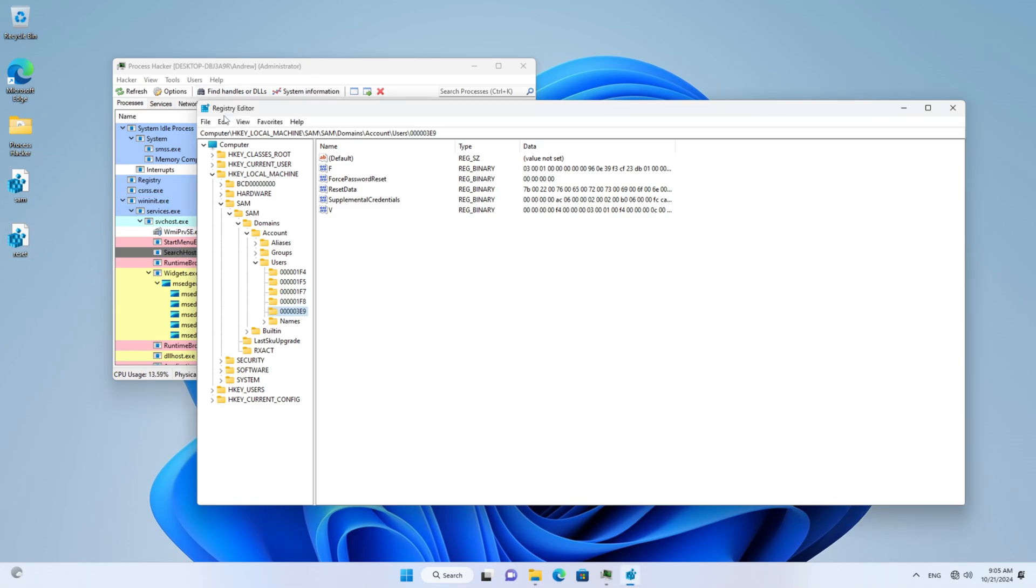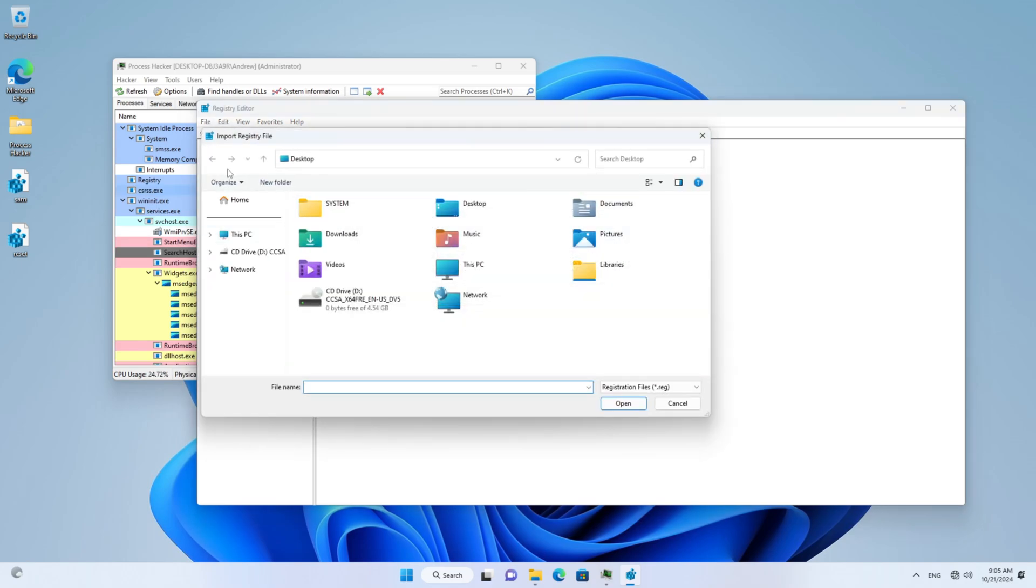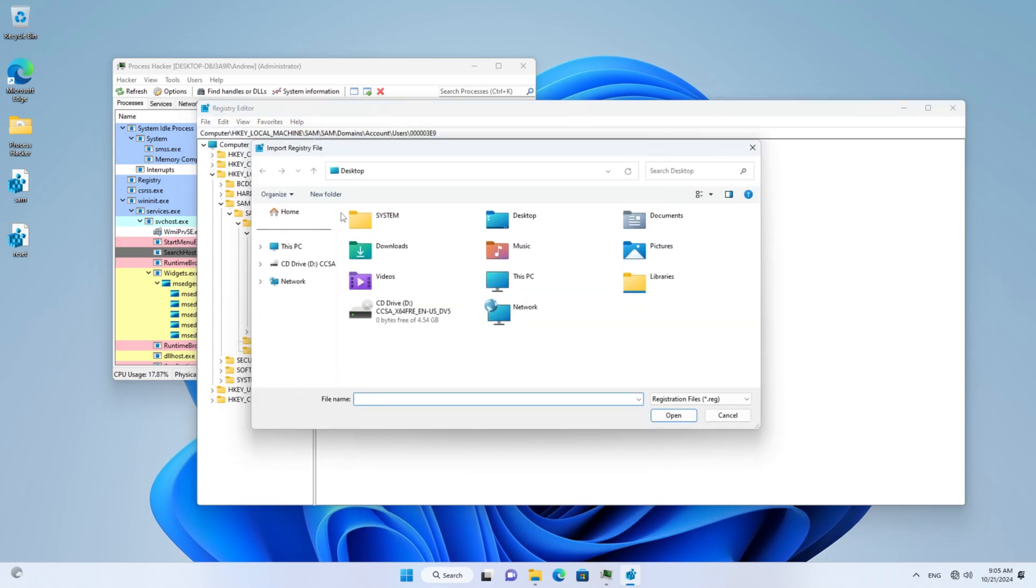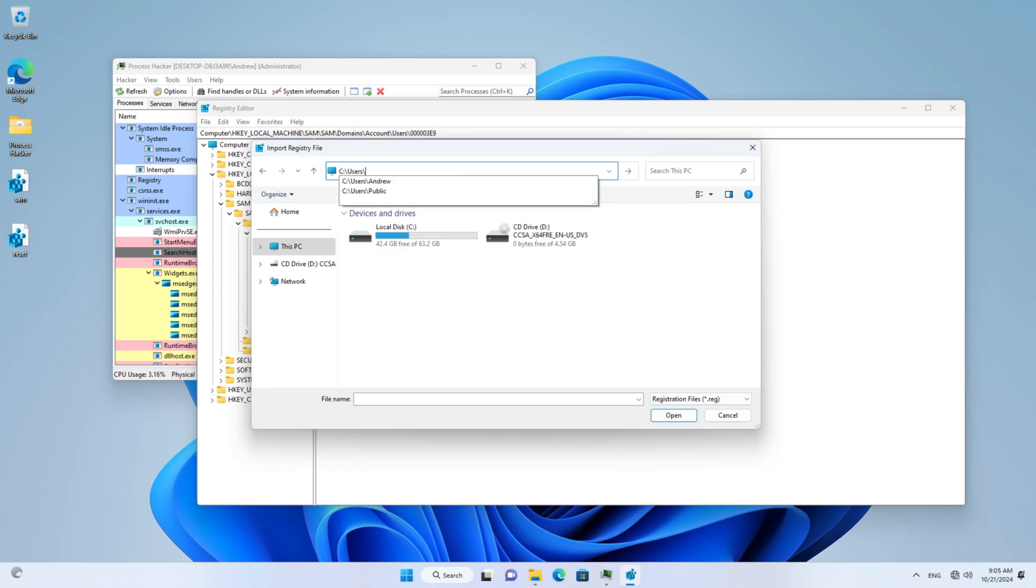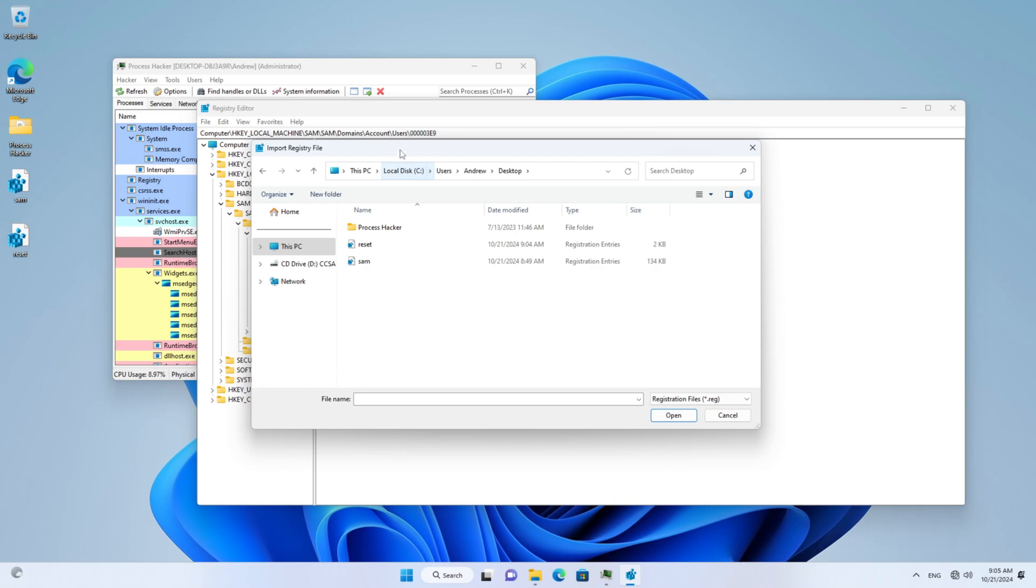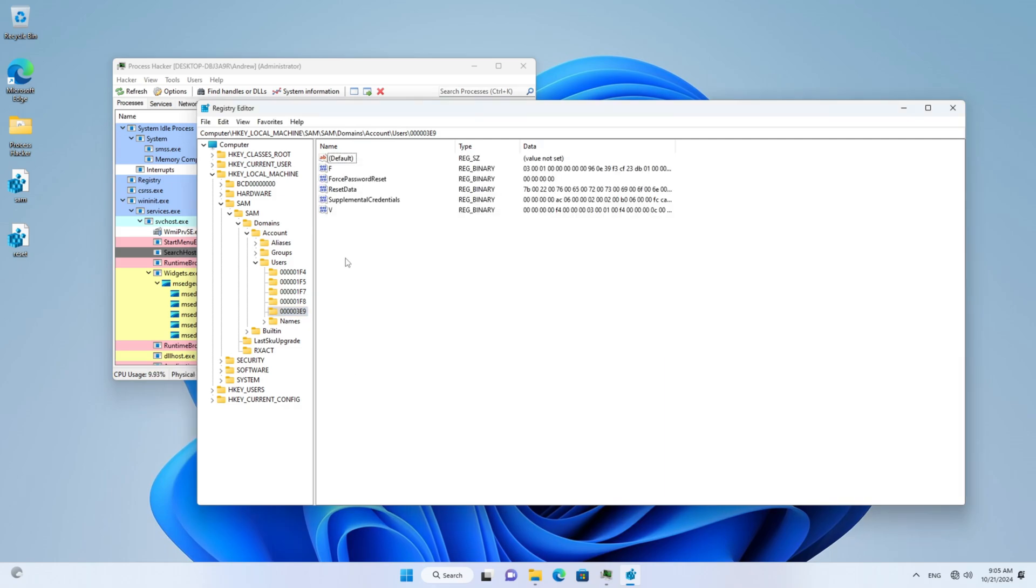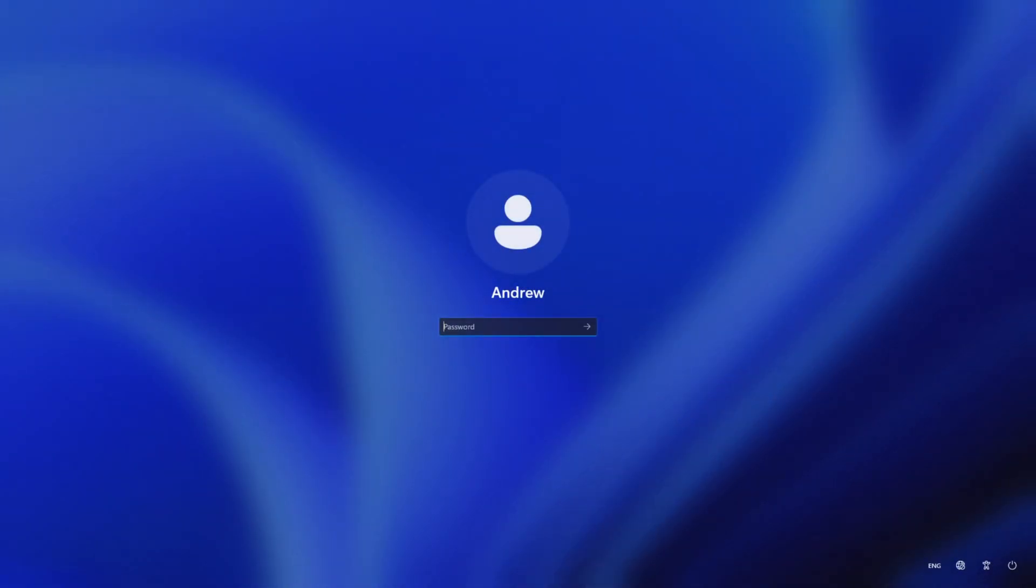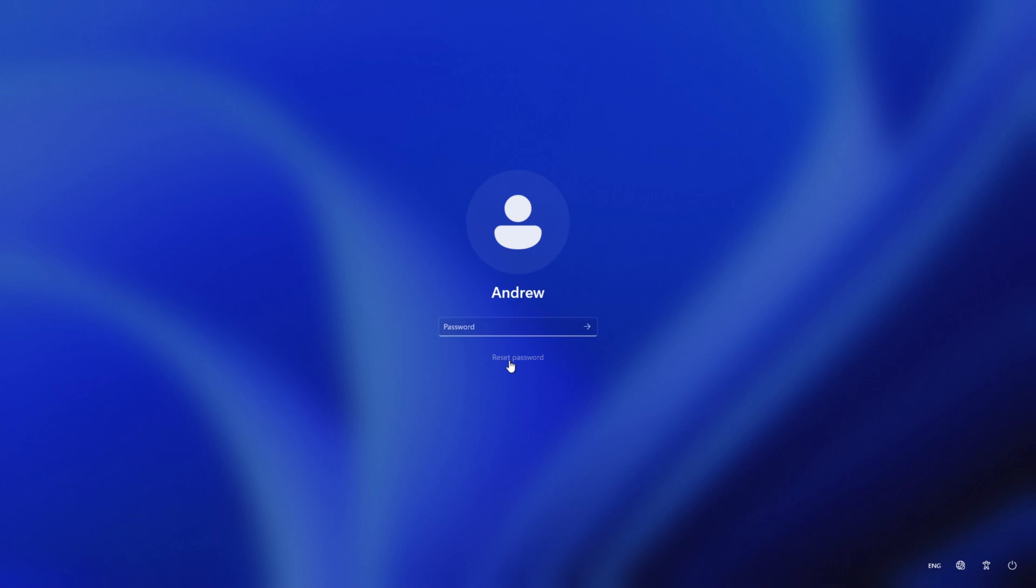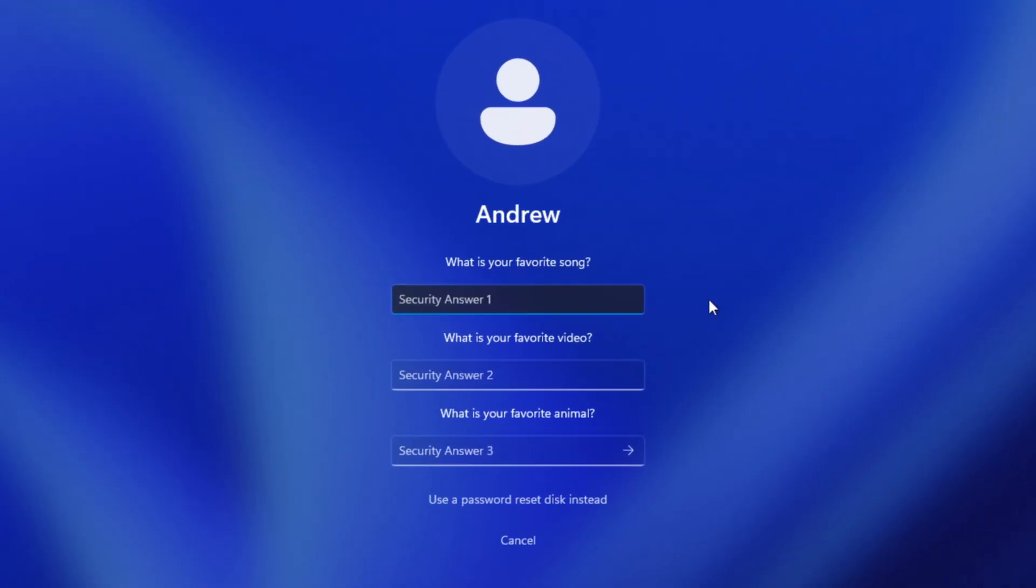So let's import it using the registry ran as Trusted Installer. My desktop is located at C:\Users\Andrew\Desktop. Reset.reg. Beautiful. So we've updated the registry. We can verify it here. And we got our password wrong. Go ahead and click reset password. There we go.